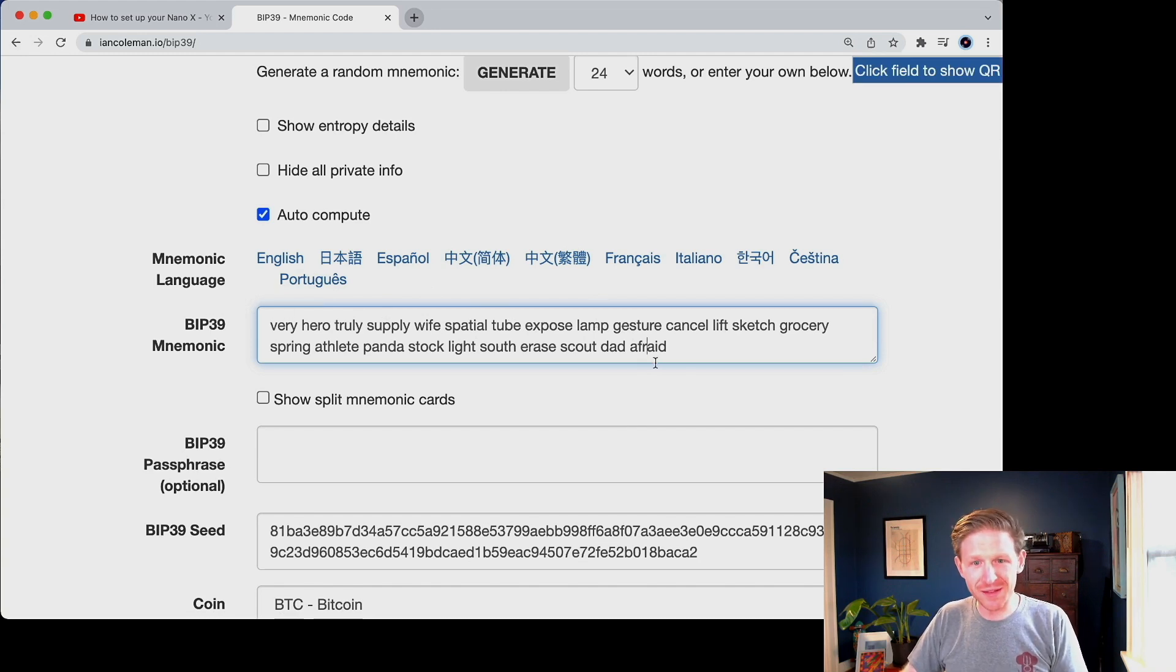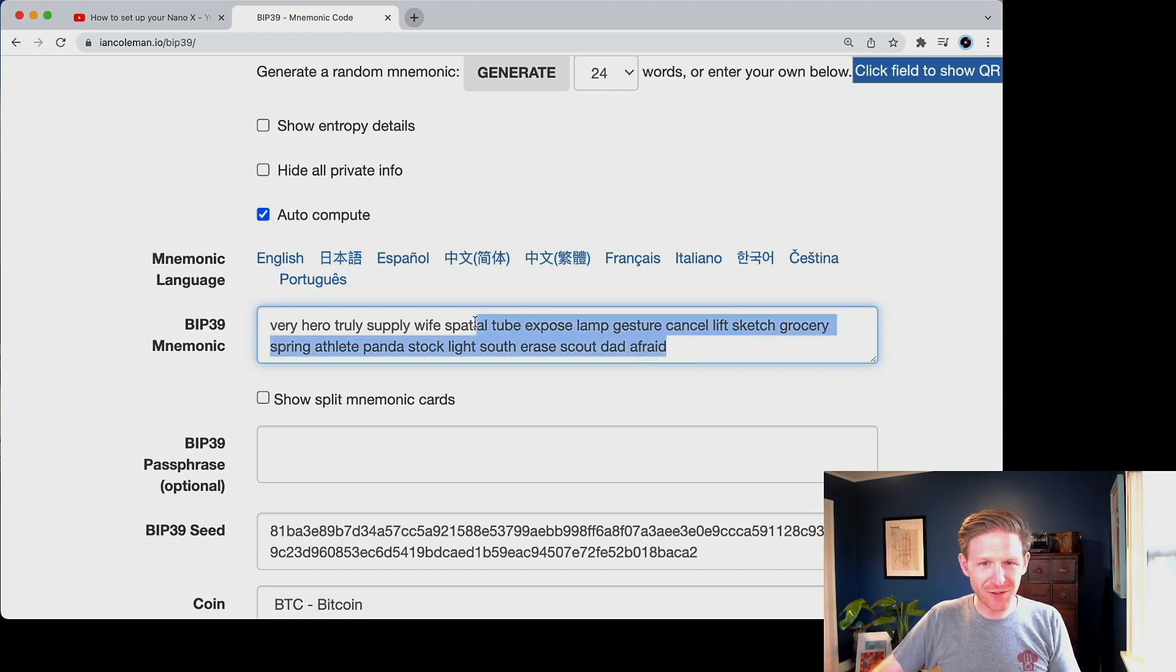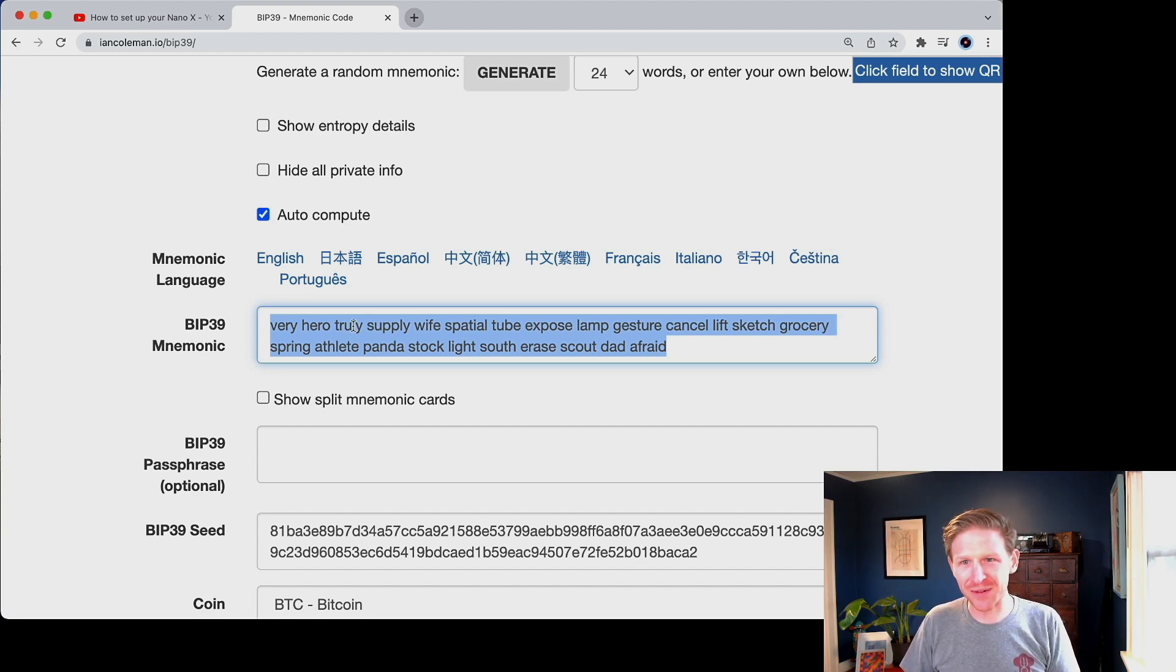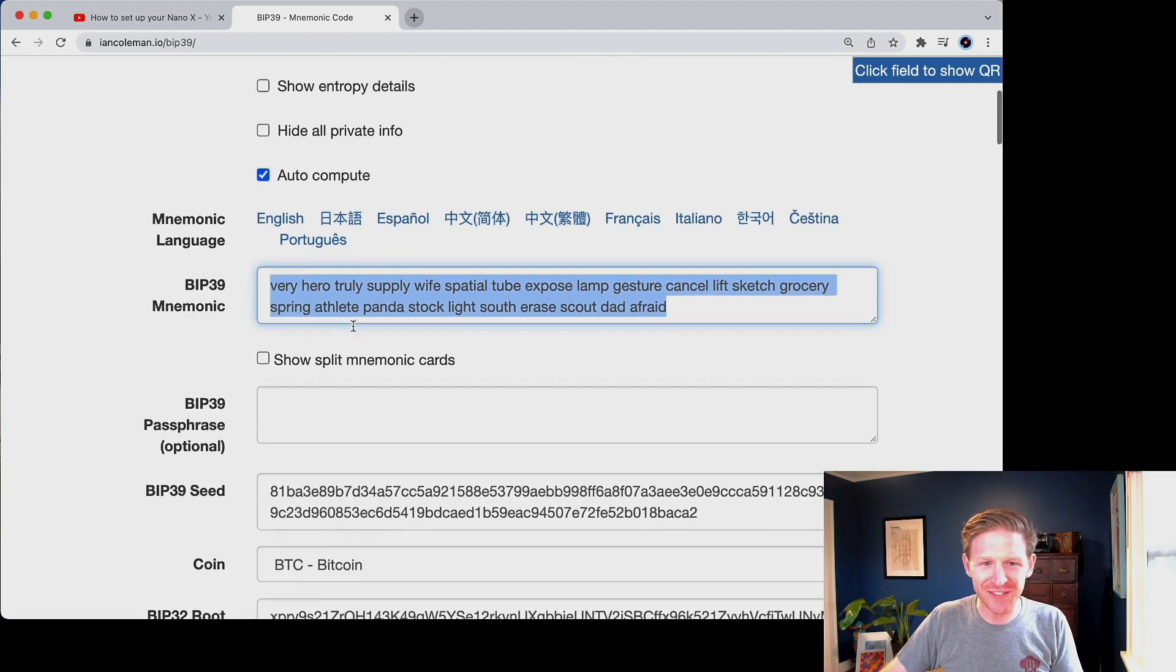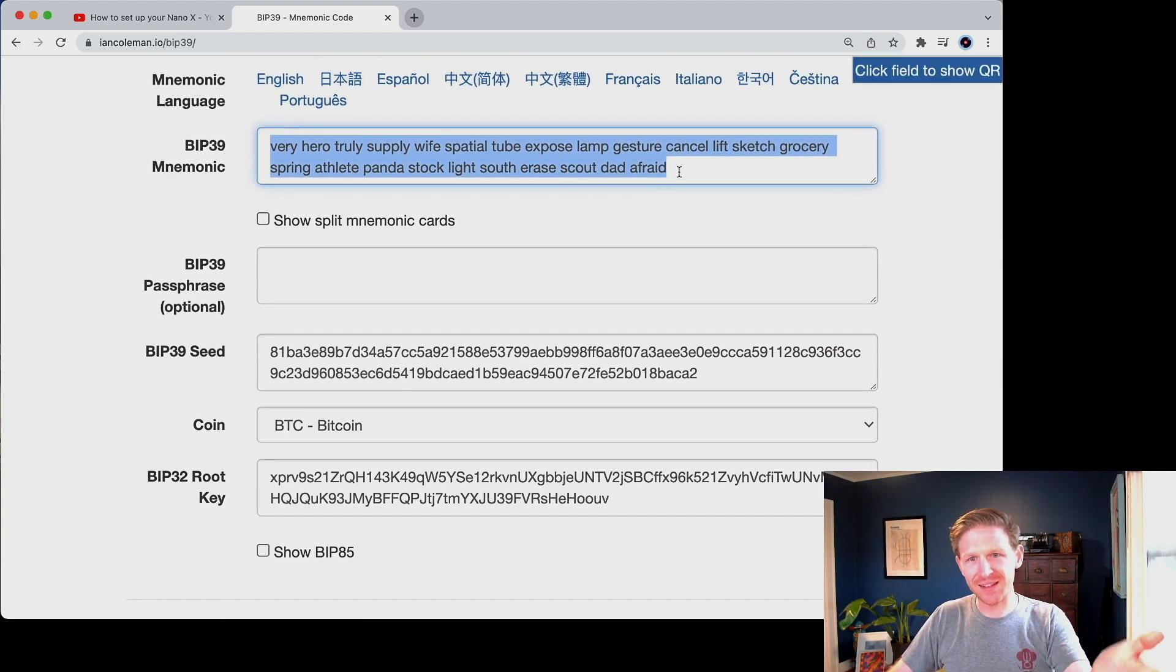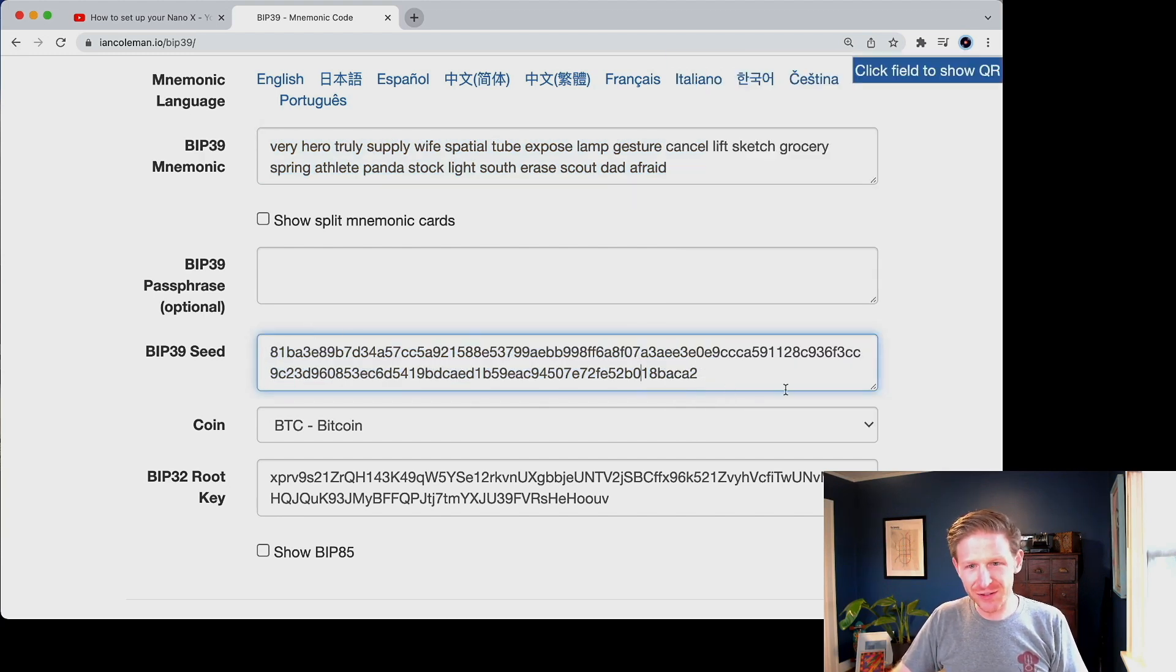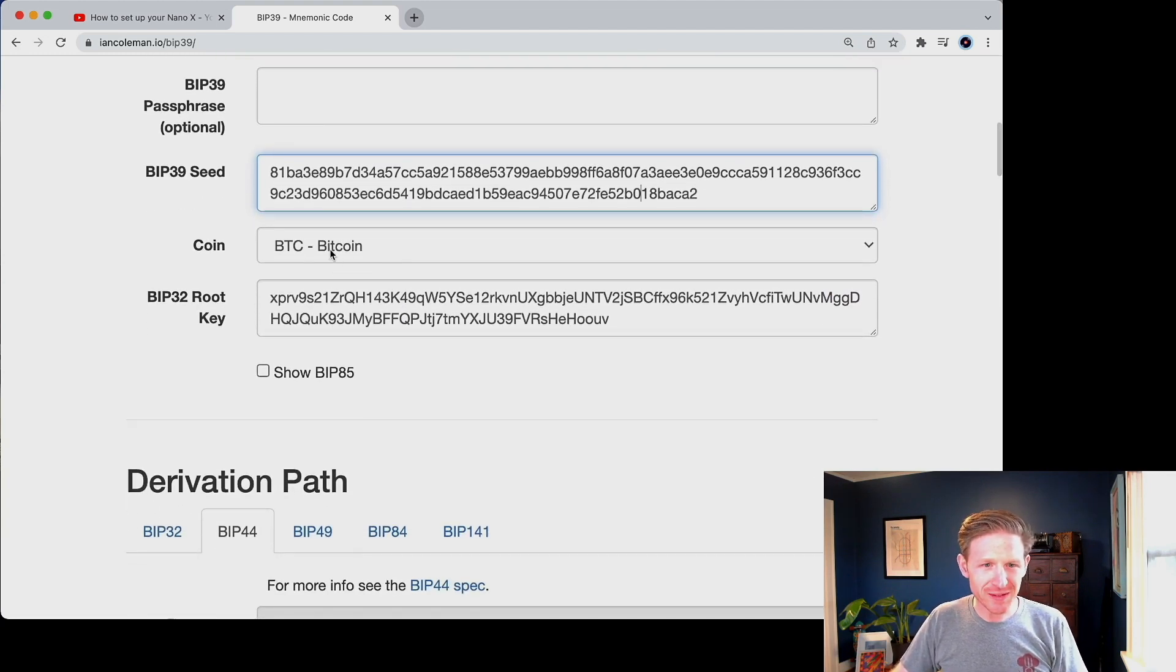So this is a valid recovery phrase. This could very well be the recovery phrase your ledger generated at the beginning, but it won't be. I mean, this recovery phrase, I will guarantee you has never been seen before by the world. These numbers are so long that is astronomically impossible to accidentally generate the same number as someone else. Like the odds of that happening are incredibly low.